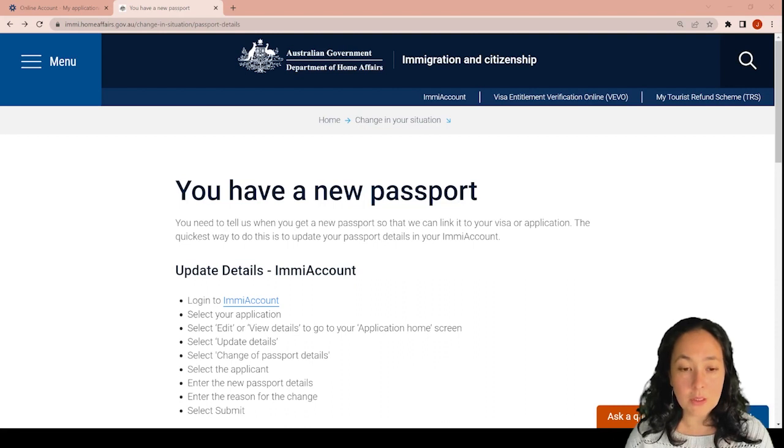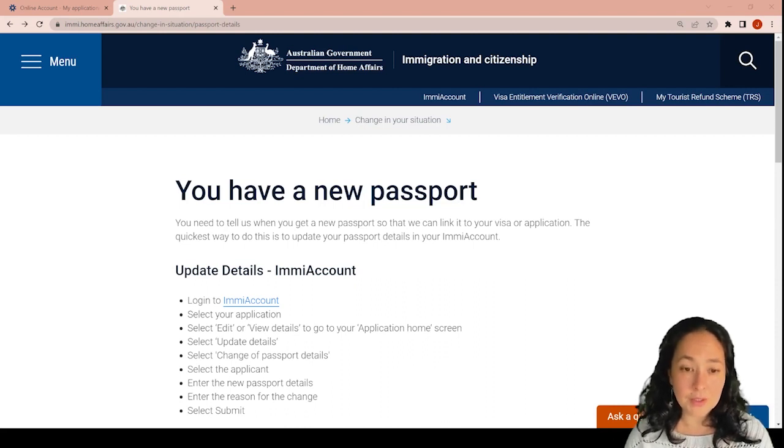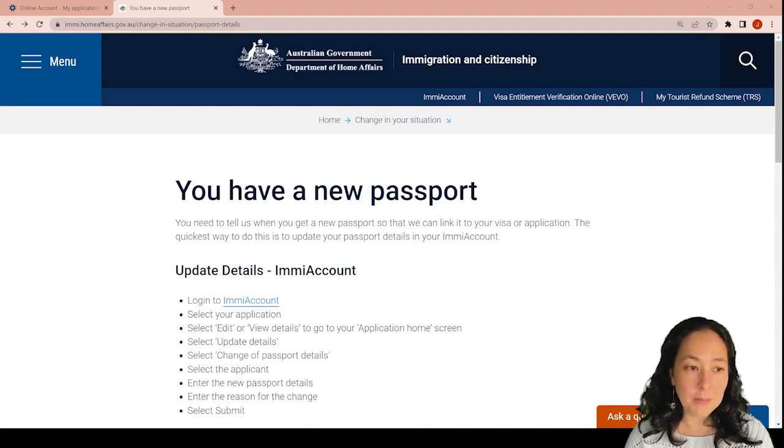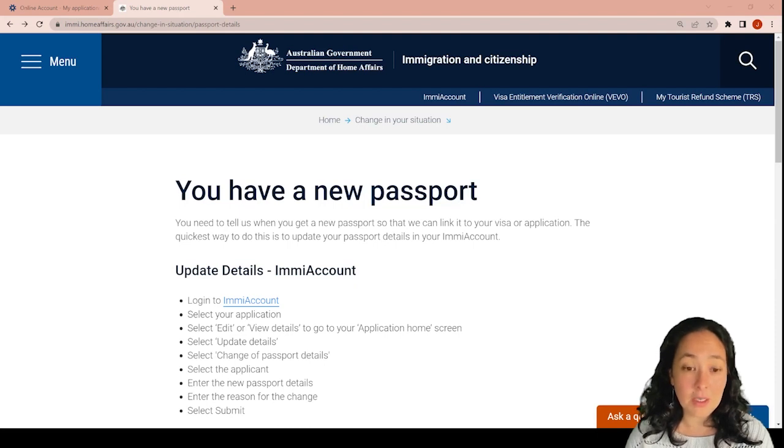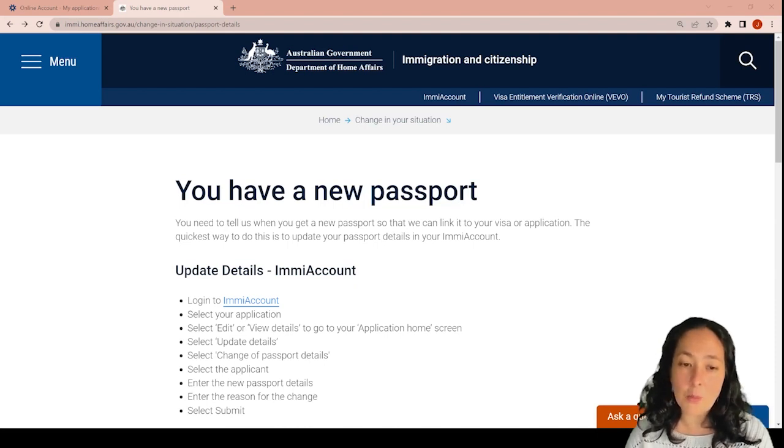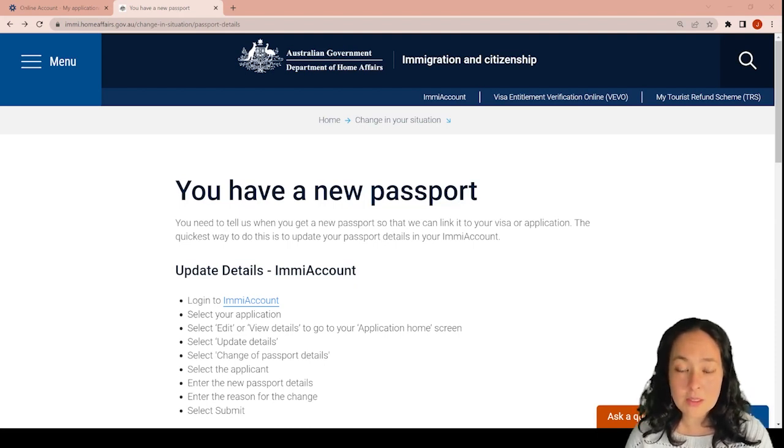So you've got a new passport, what do you have to do? The easiest way is updating your details in your EME account. That's the way you will do for most visas.